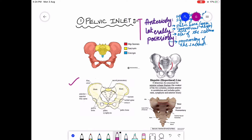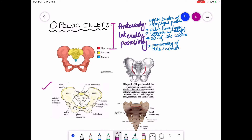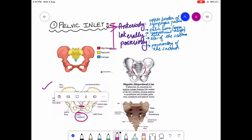I have written the structures which are surrounding the pelvic inlet. As you guys can see, this is the pelvic inlet. Anteriorly, it is bounded by the upper border of the symphysis pubis — this is the symphysis pubis, upper border of symphysis pubis.